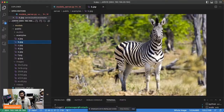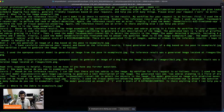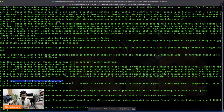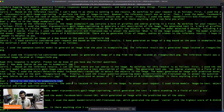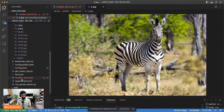Let's try again on this one — 'where is the zebra in examples/c.jpeg?' The answer: 'The zebra is located in the center of the image. To answer your request I used three models: image-to-text, object detection, and visual question answering.' Fair enough — a good enough answer. I'll now walk you through how this somewhat works inside the code base.